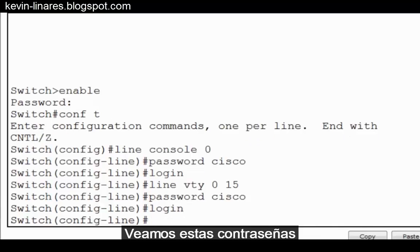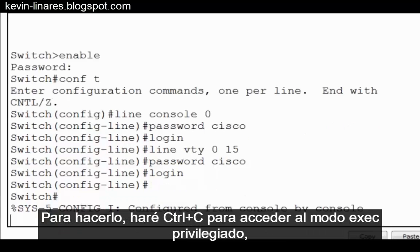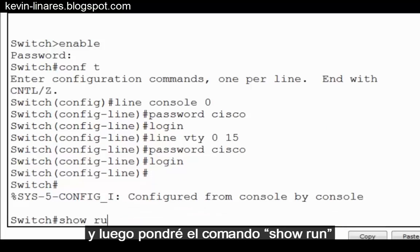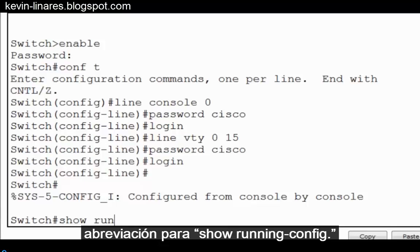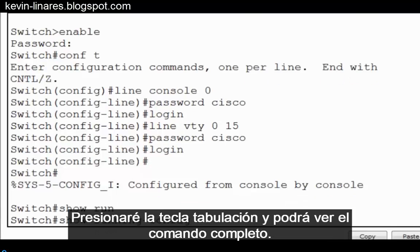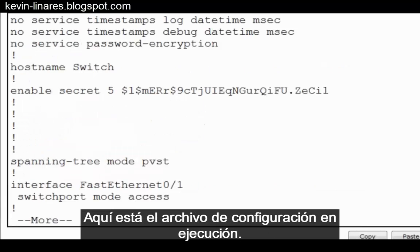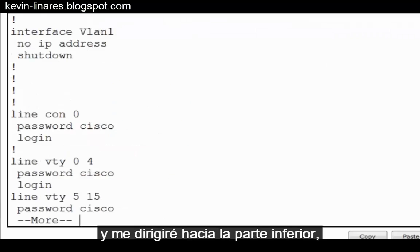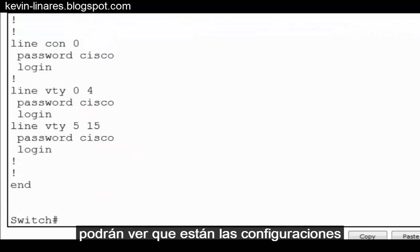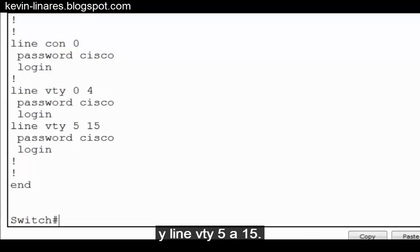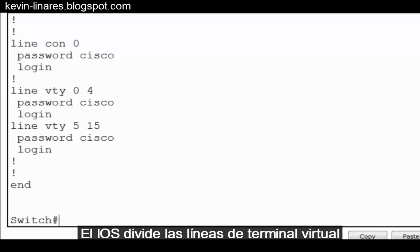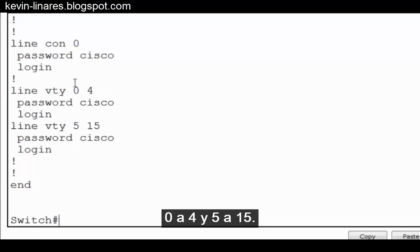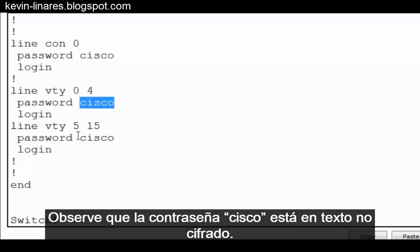Let's take a look at these passwords in our running configuration. To do that, I'll do a control C to get to privileged exec mode, and then put in the command show run, which is short for show running config. I'll press the tab key and you can see the full command. So here's the running configuration file. I'll press the space bar and go down towards the bottom. And you can see there's the configurations for line con 0, line VTY 0 to 4, and line VTY 5 to 15. The IOS breaks up the virtual terminal lines into two groupings. Notice the password Cisco is seen in plain text.